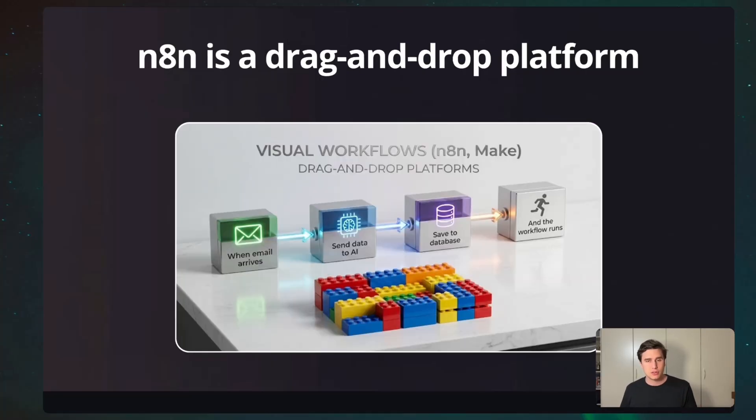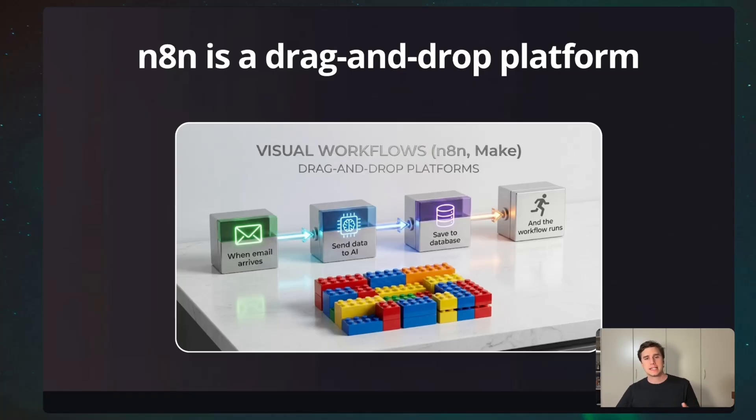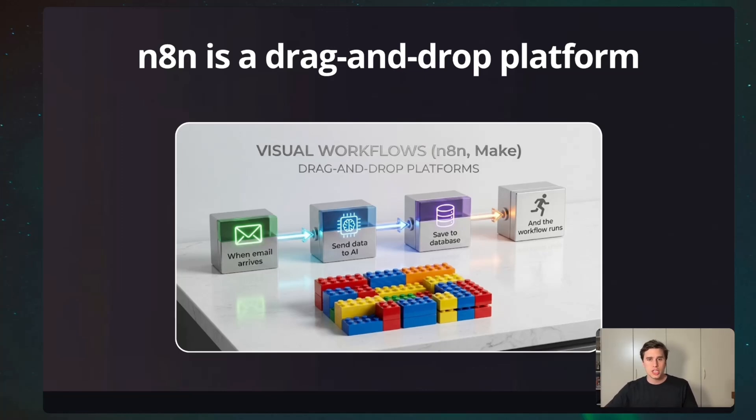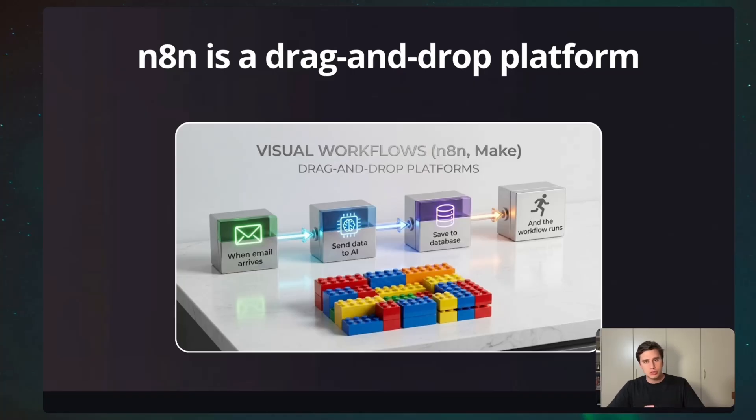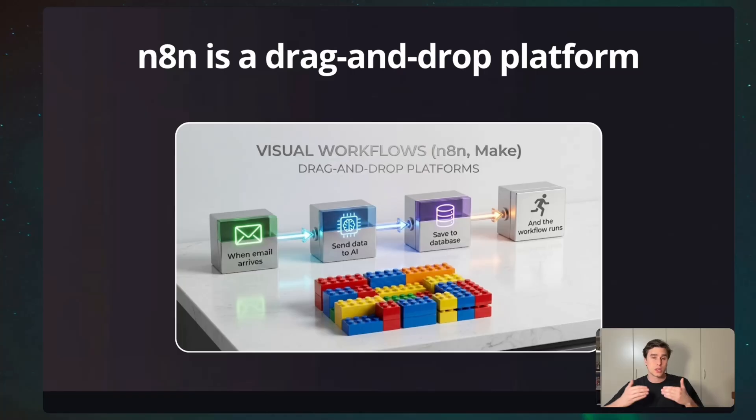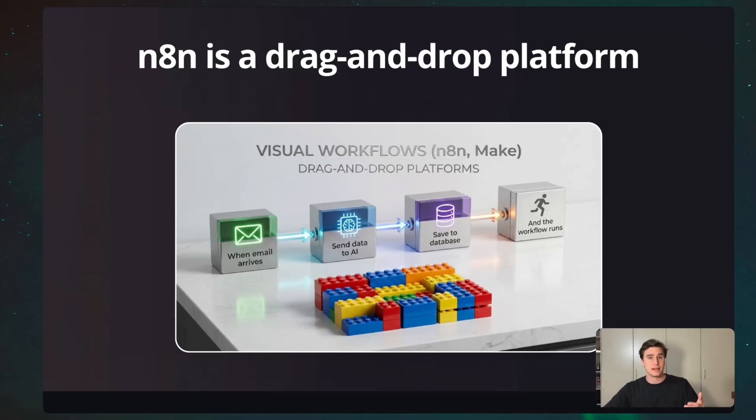What is N8N? To make it very simple, N8N is a drag-and-drop platform. And what does it mean? It means that whenever you are trying to build something or to build an automation, you are trying to build sort of a Lego. So, you are dragging a block, and then you drag the next one, and you need to make a sort of construction. The construction, once it's finished, it's going to be the AI automation that you are trying to sell to your customer.